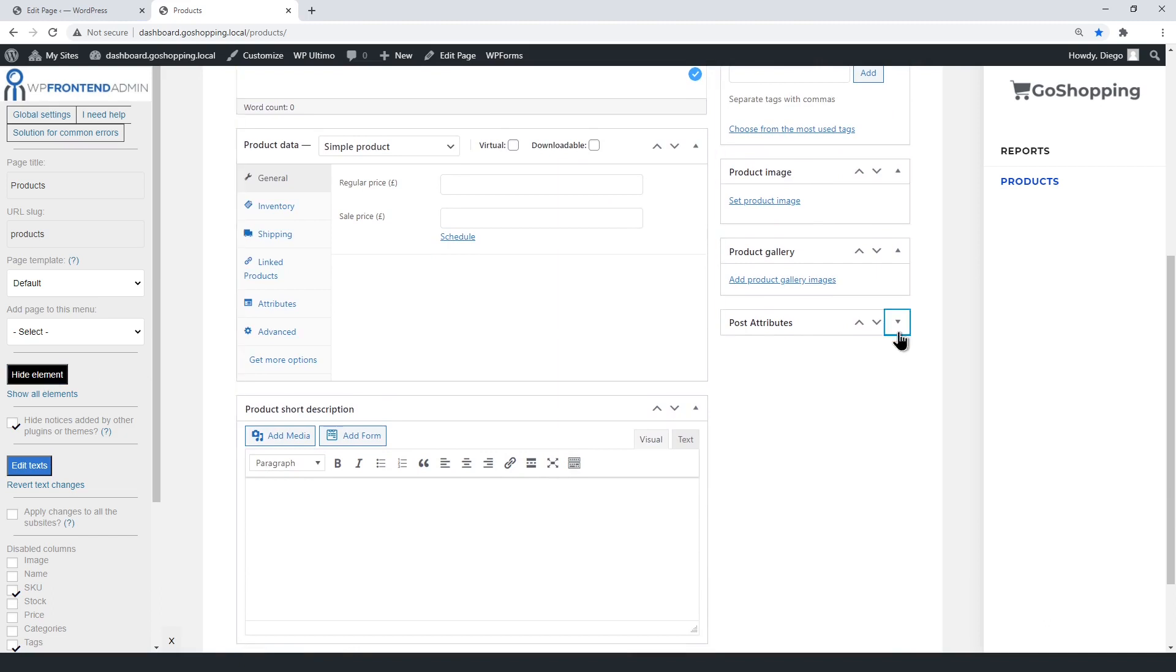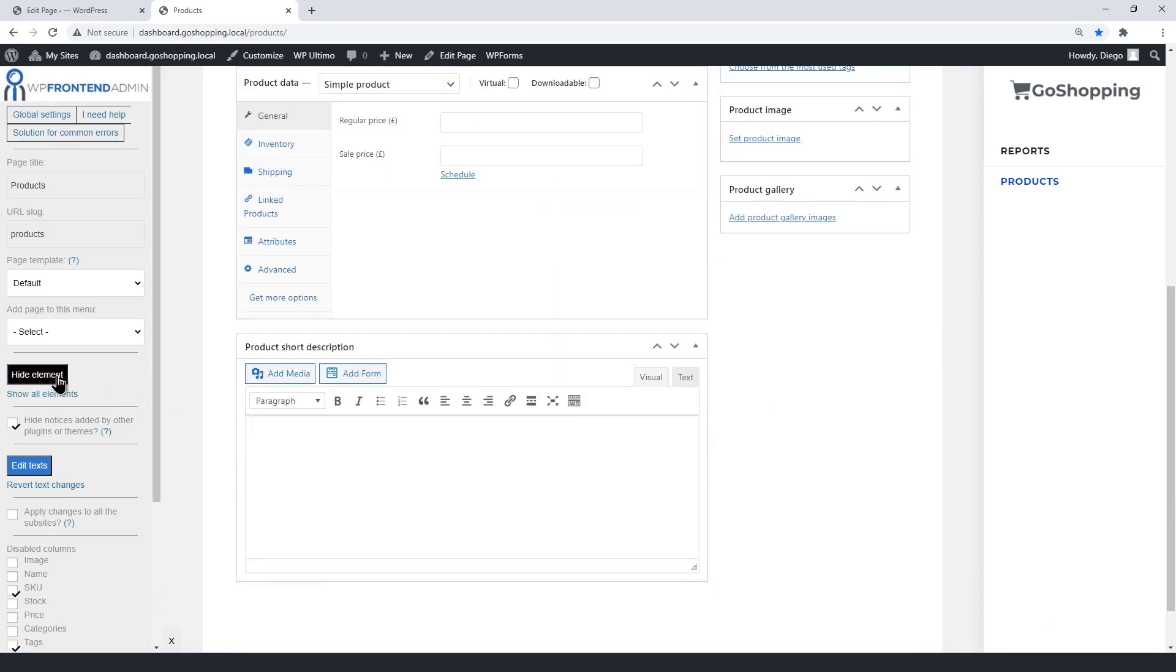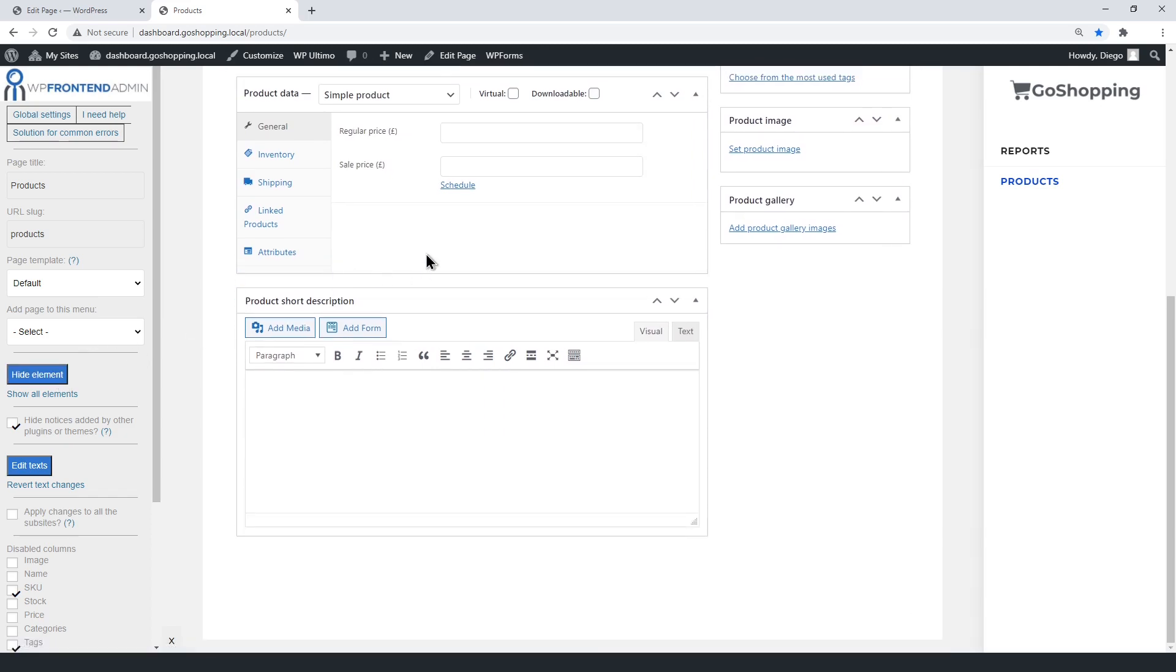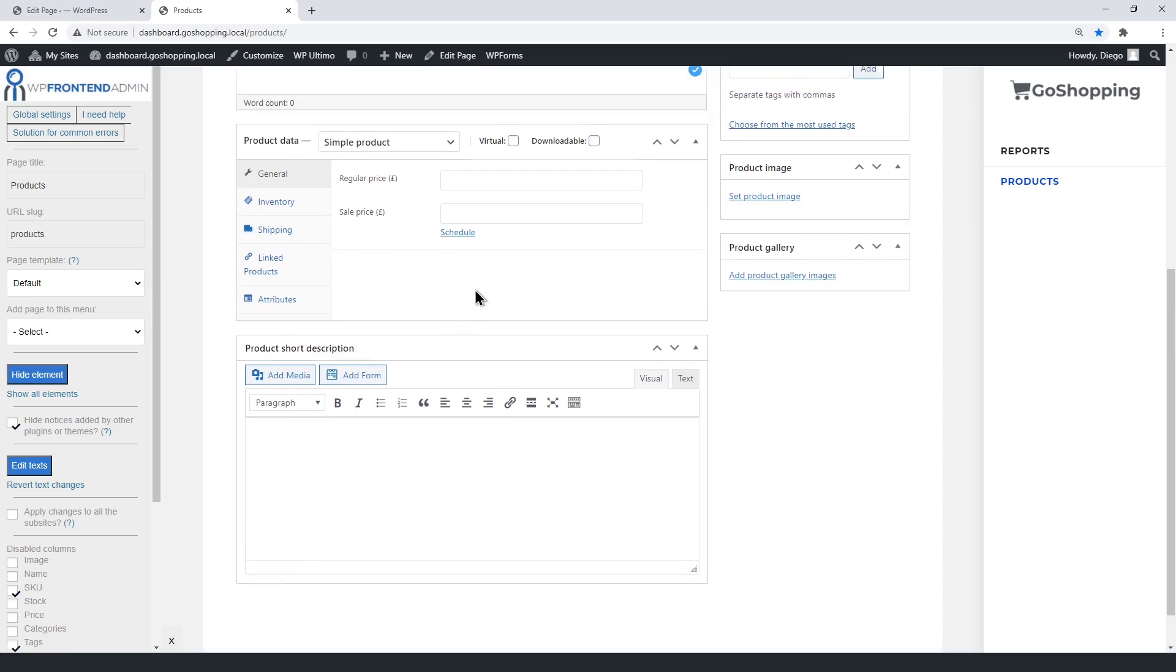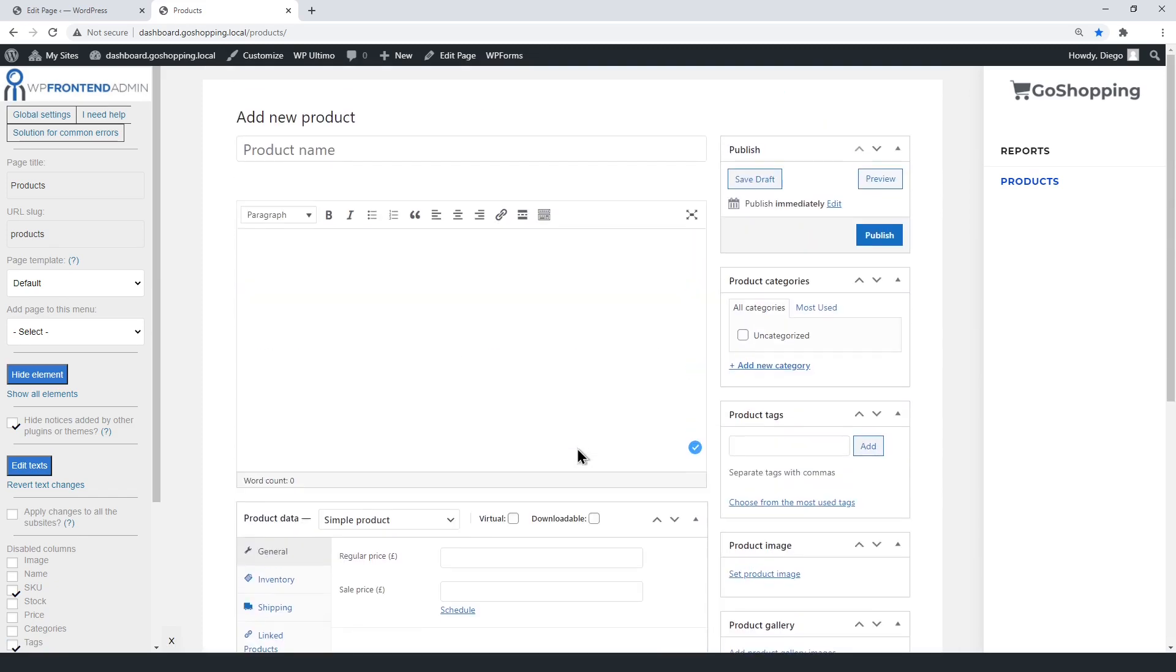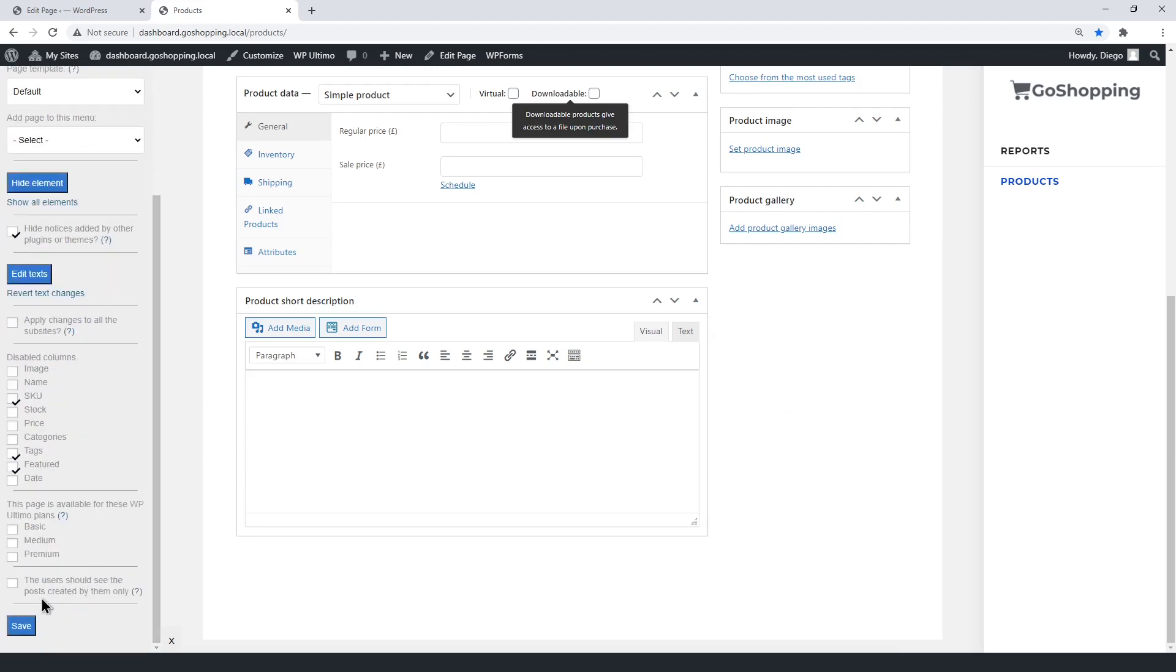You can also remove the post attributes. Once you have simplified the form, save changes and the products page will be ready.